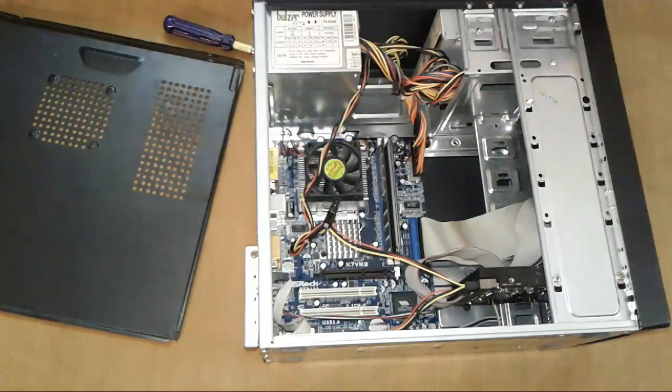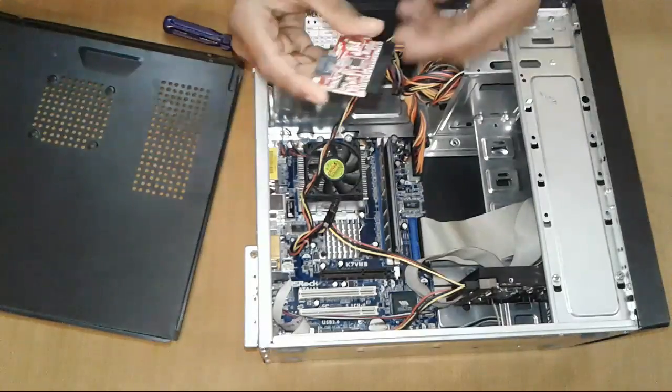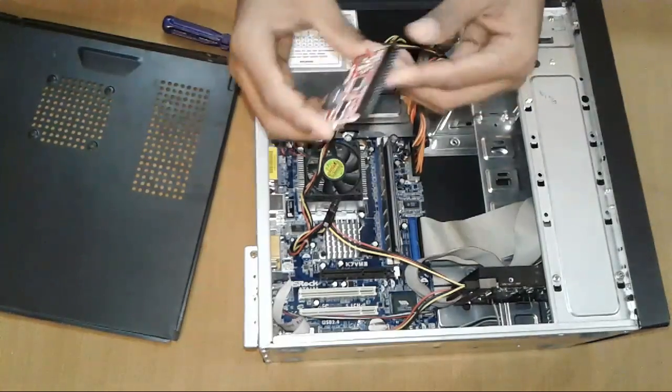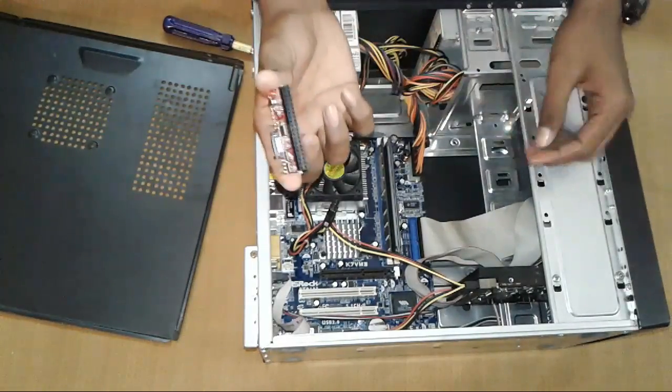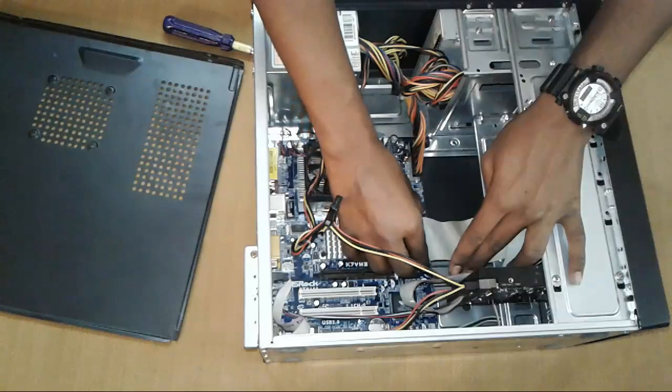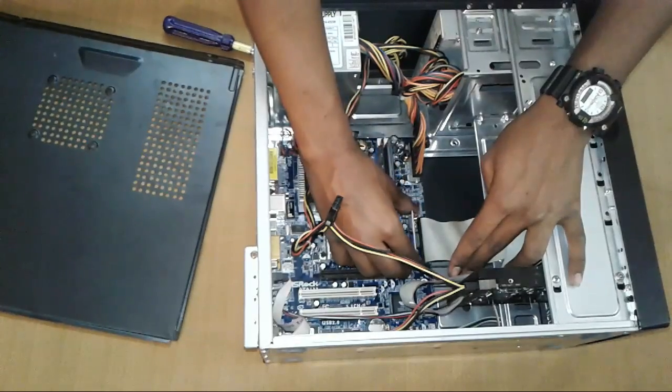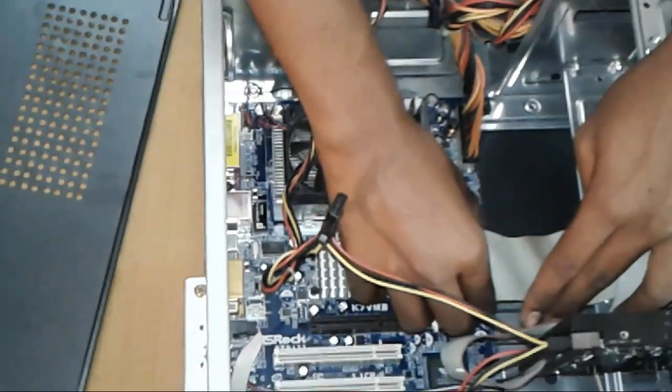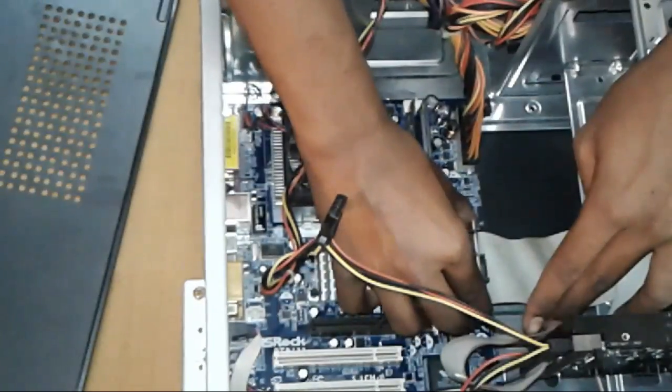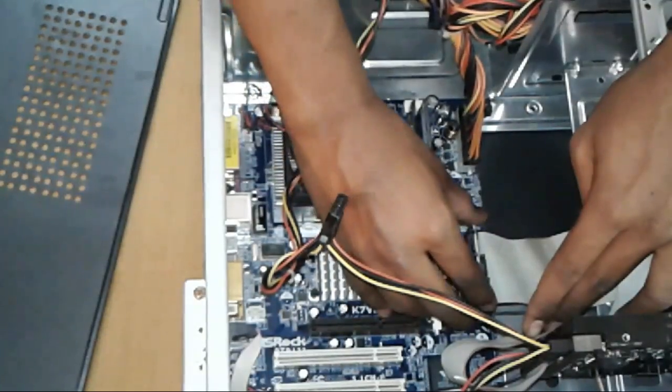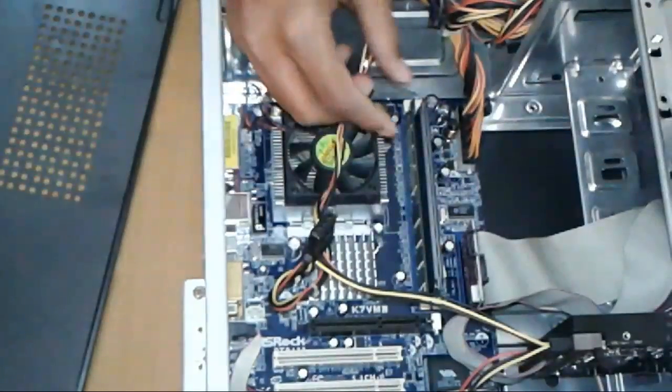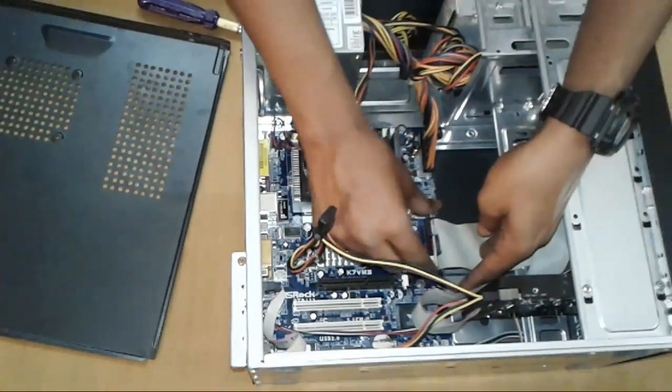Take this, there's a small board, and plug it into the IDE connector. After plugging in the IDE slot...